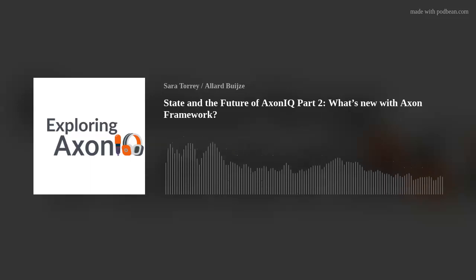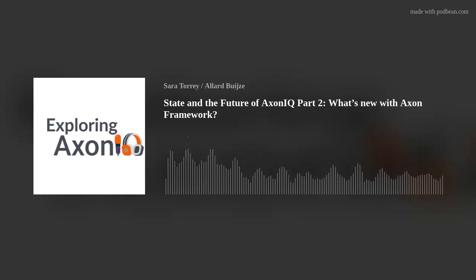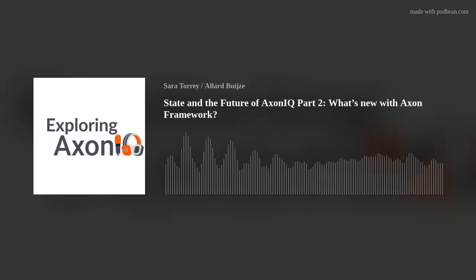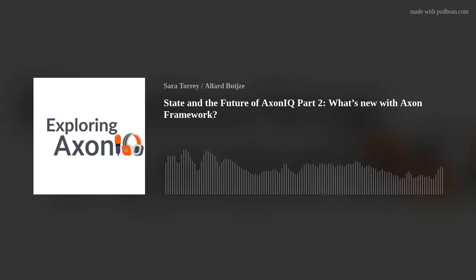Hello, and welcome to Exploring Axon, a podcast where we discuss Axon Framework, Axon Server, and their ecosystem. I am your host and a software developer at Axonic, Sarah Torrey.